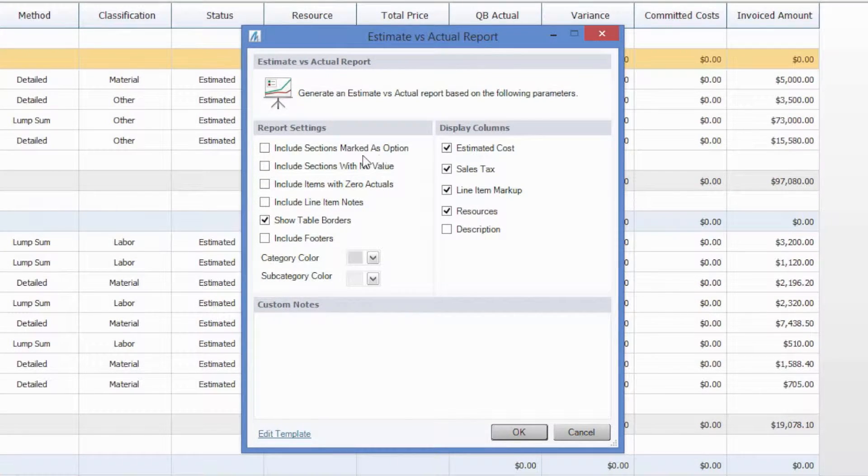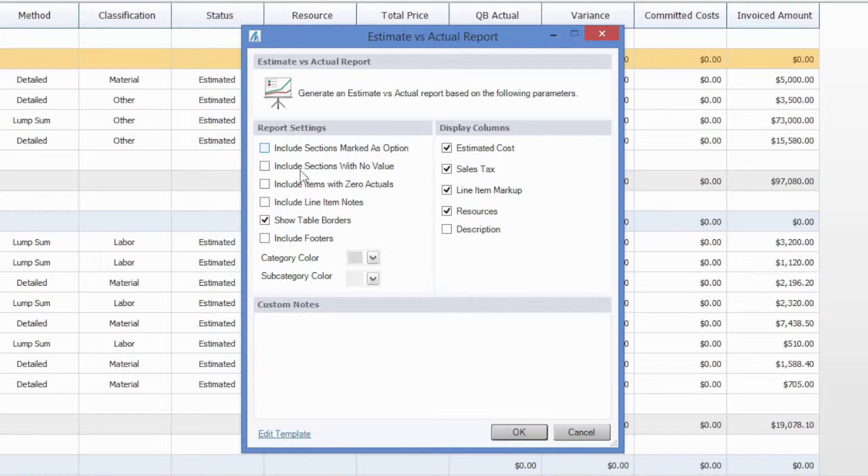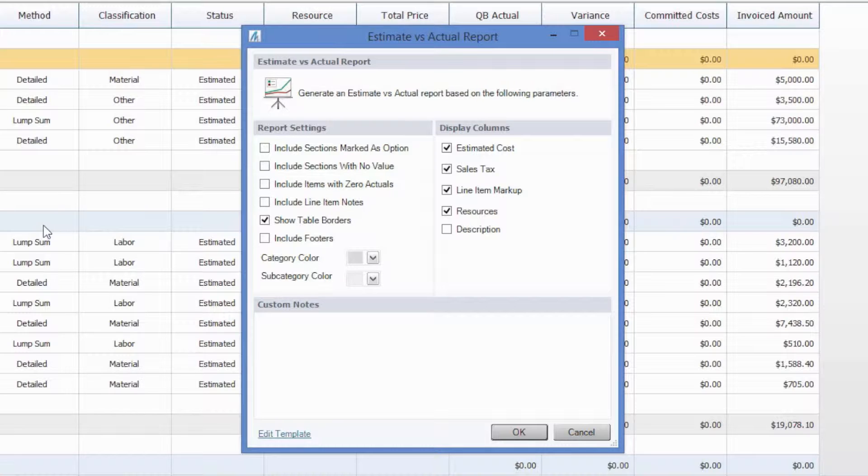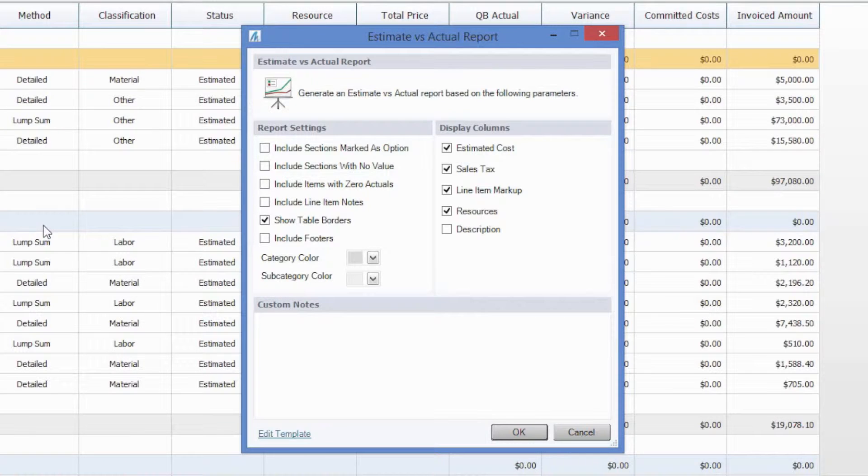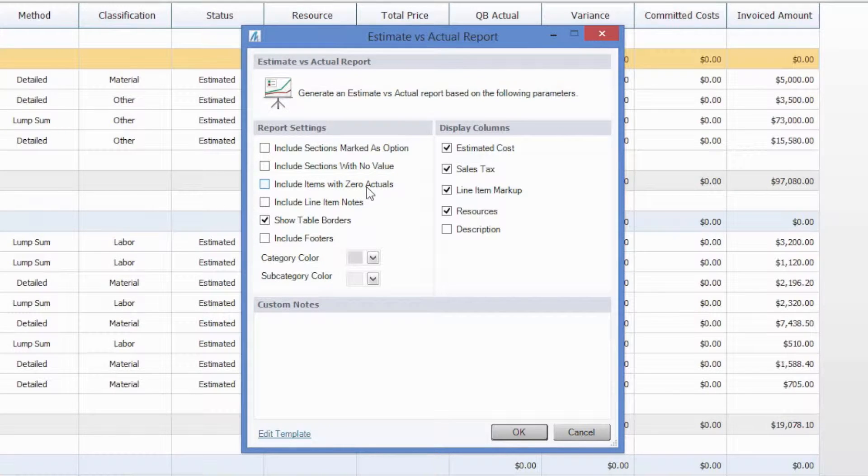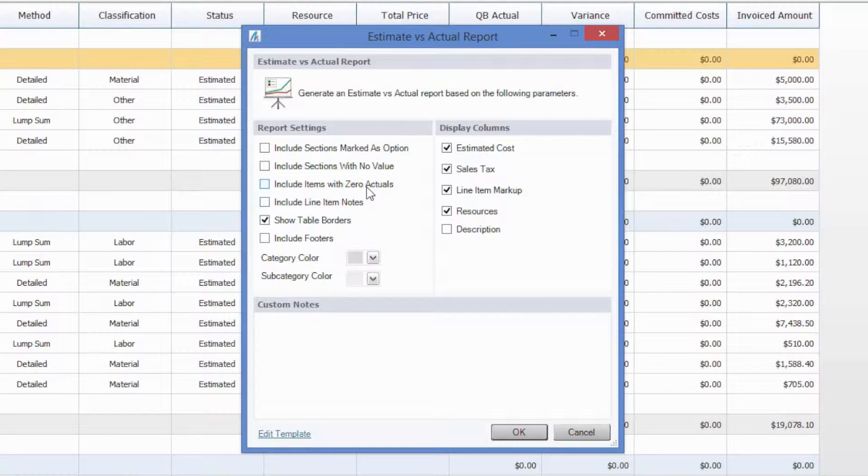The first one is going to be whether or not you would like to include sections marked as option, so if you have any option subcategories within your estimate, you can choose to include those in the report. The next two are going to determine what type of information is actually going to show, and it's really going to be important as far as if you're getting information on the job as a whole, or just the job to date.